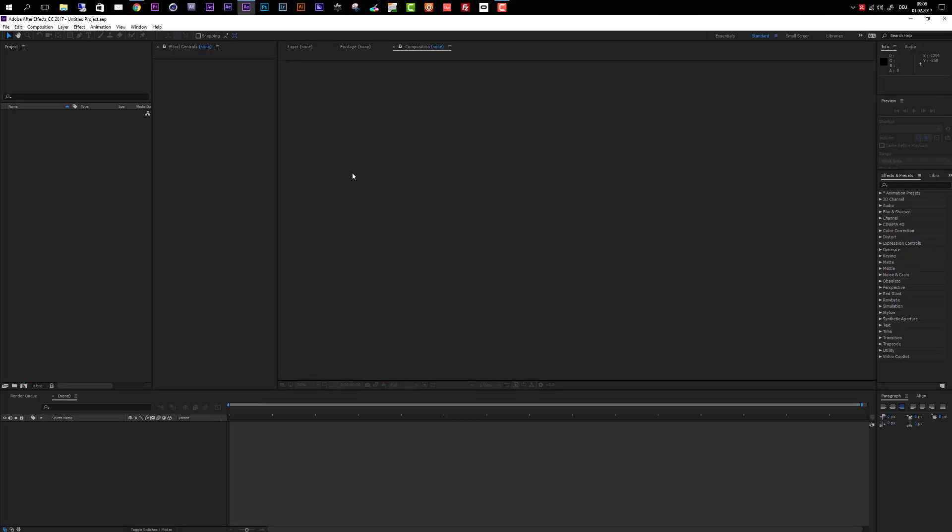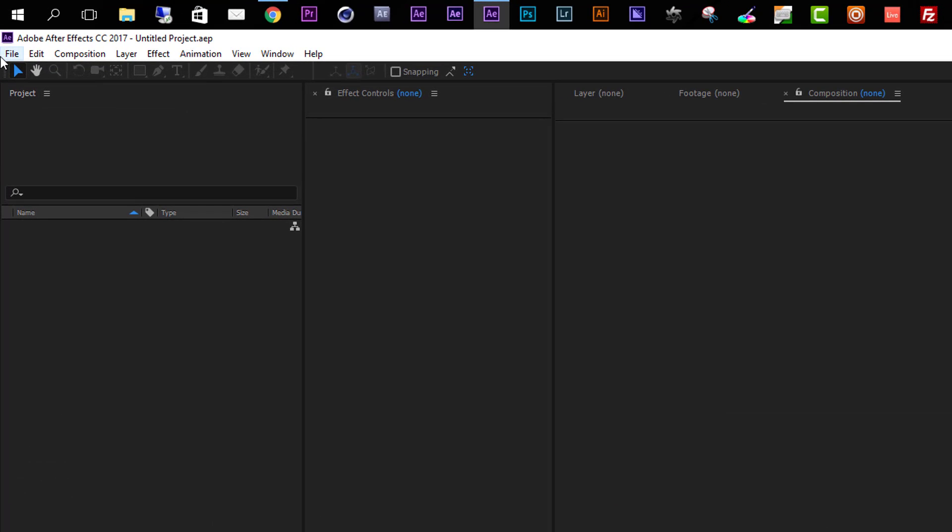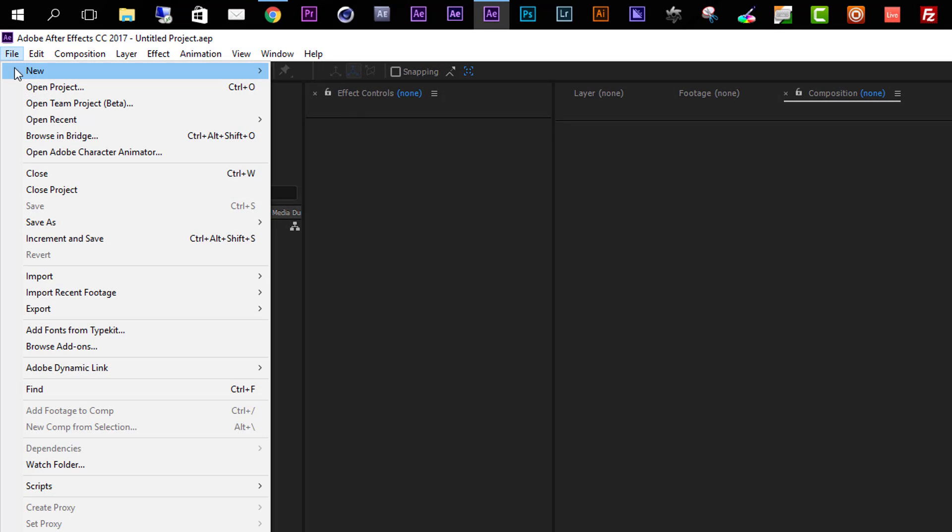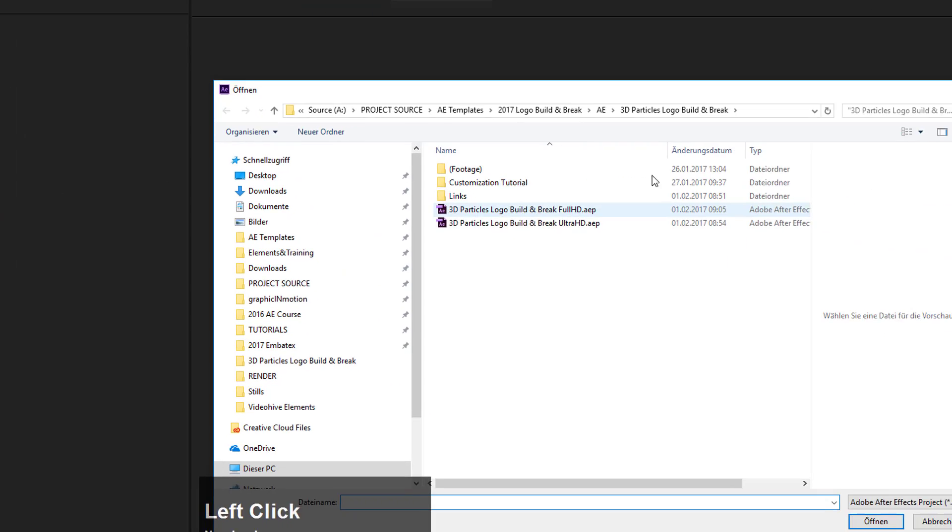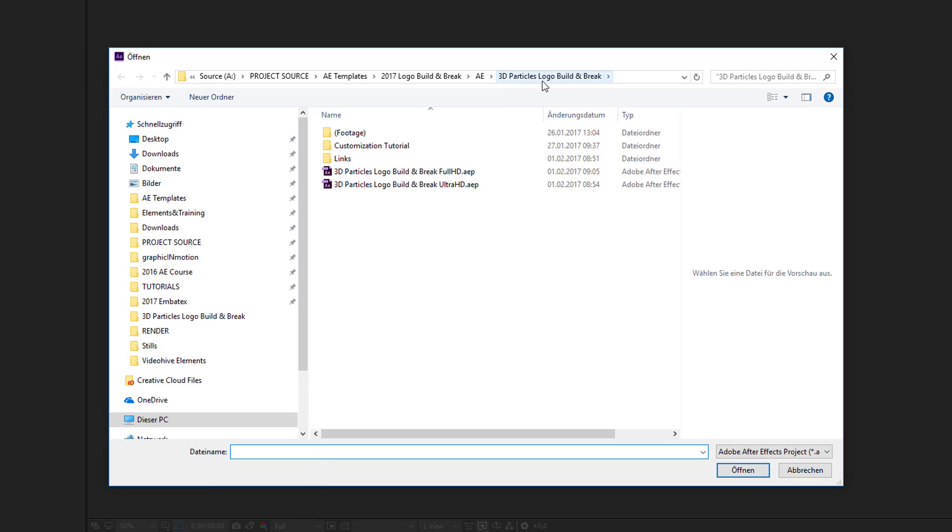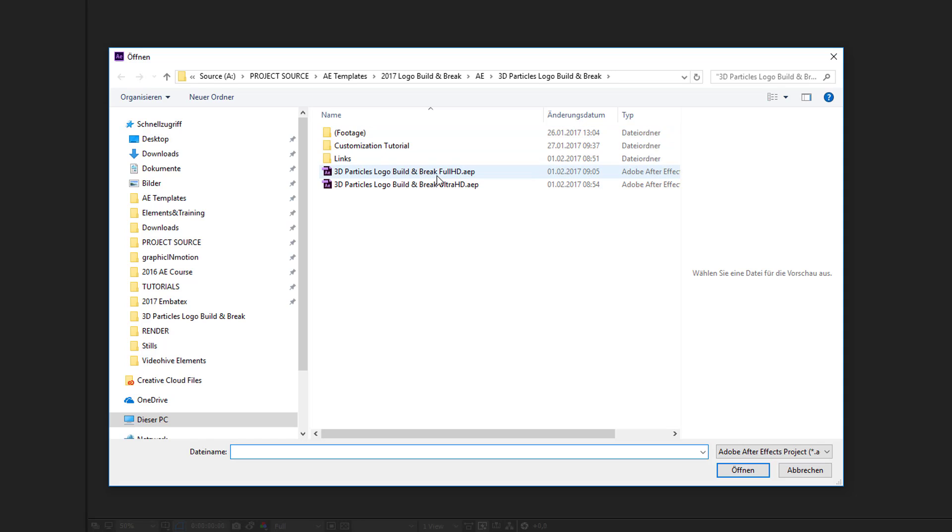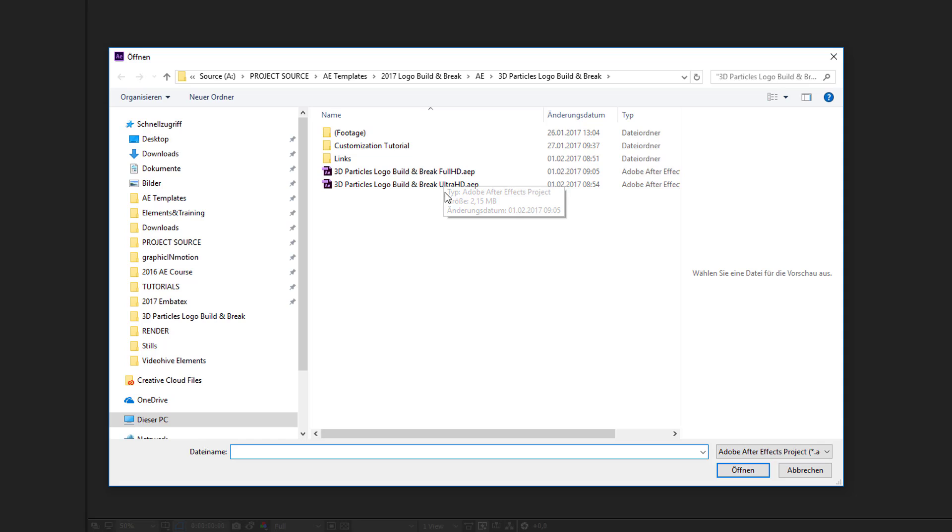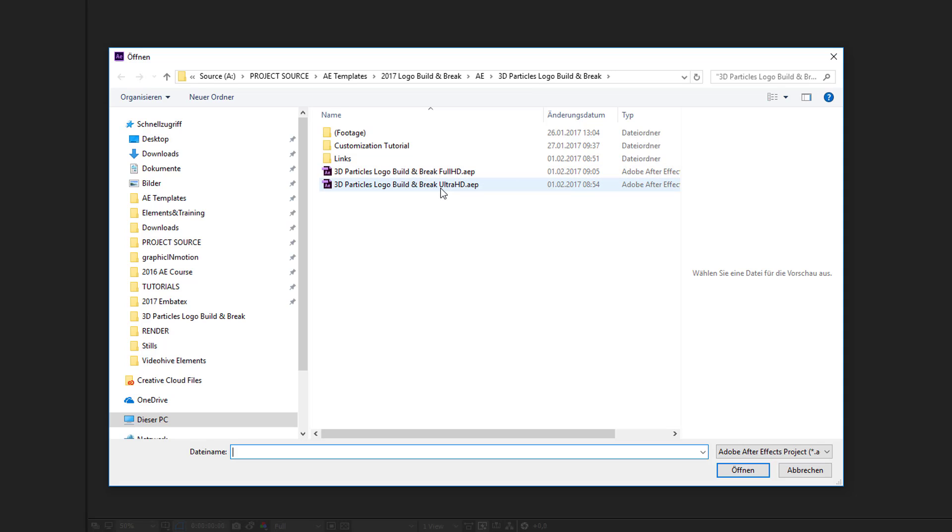So let's open up the project. I go to File and then choose Open Project. Inside the 3D Particles logo build and break folder you will find two different After Effects projects. As you can see in the file names, these have different resolutions. The first project is Full HD resolution and the second one is Ultra HD 4K resolution. Choose whatever resolution you want to use.